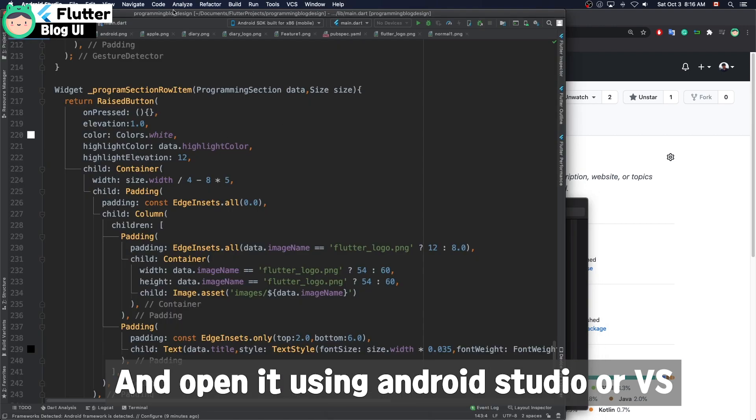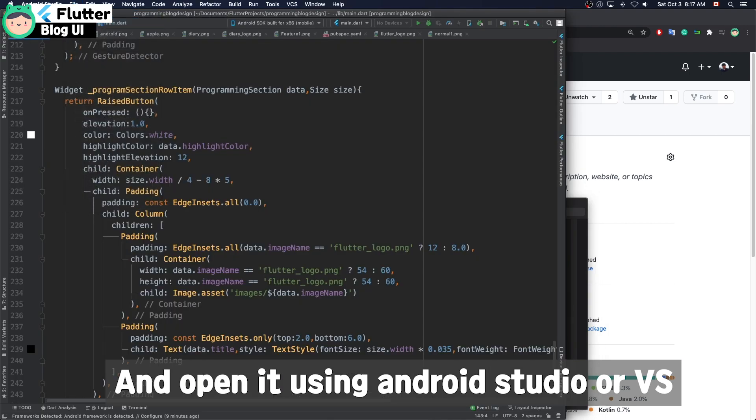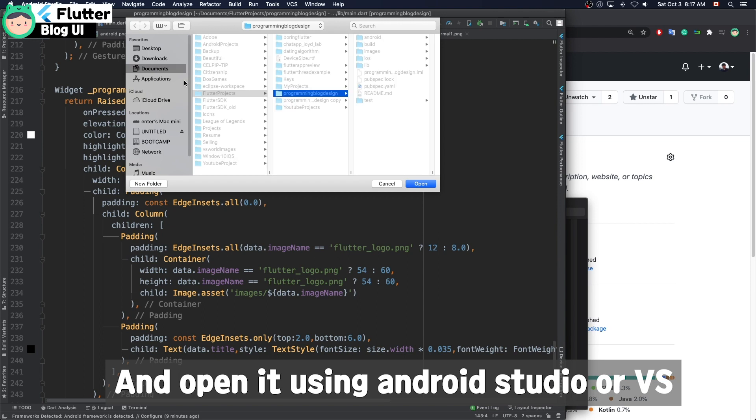Open Android Studio then open that project.